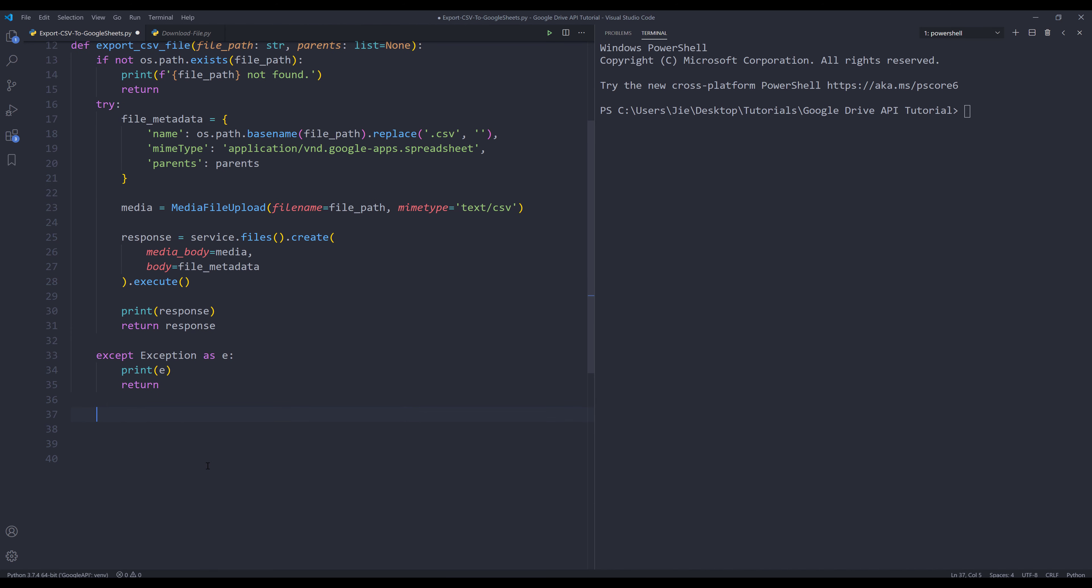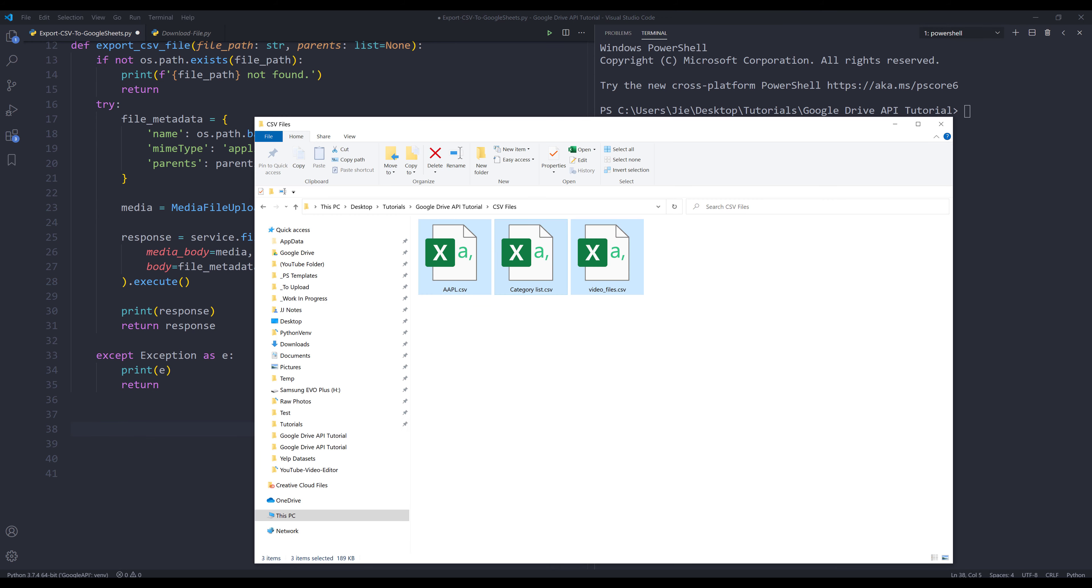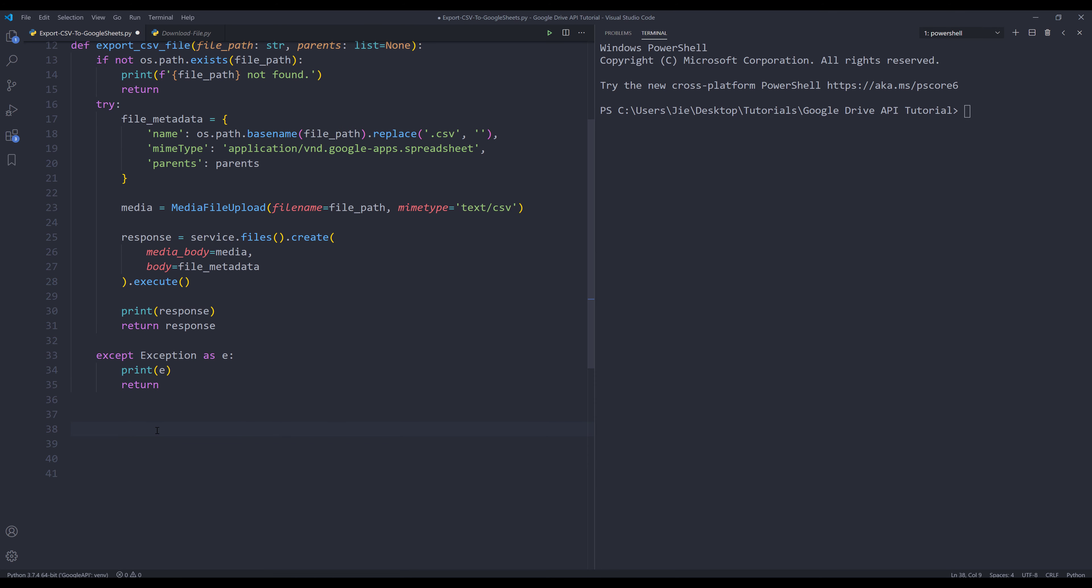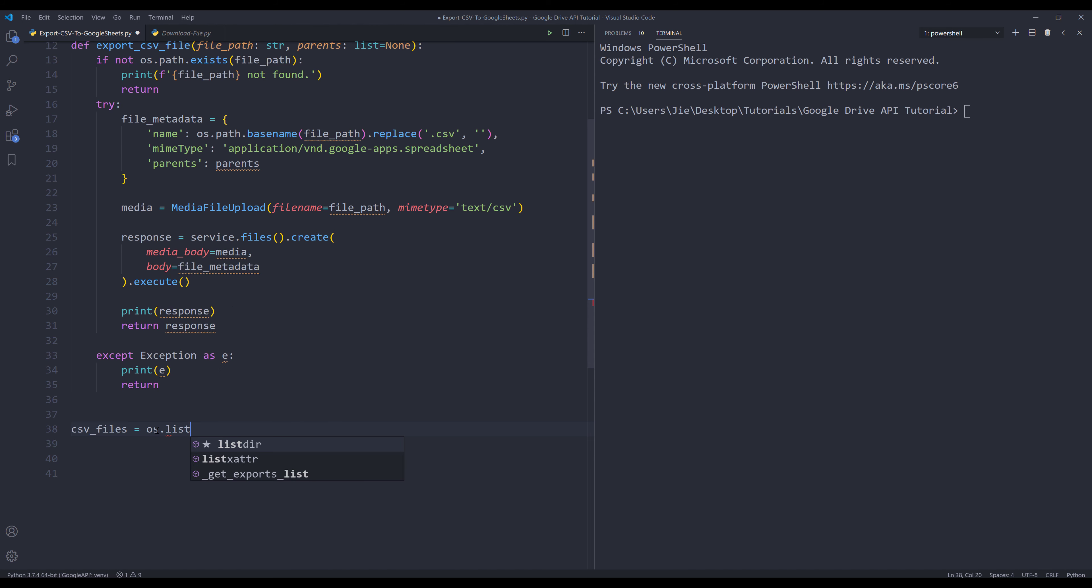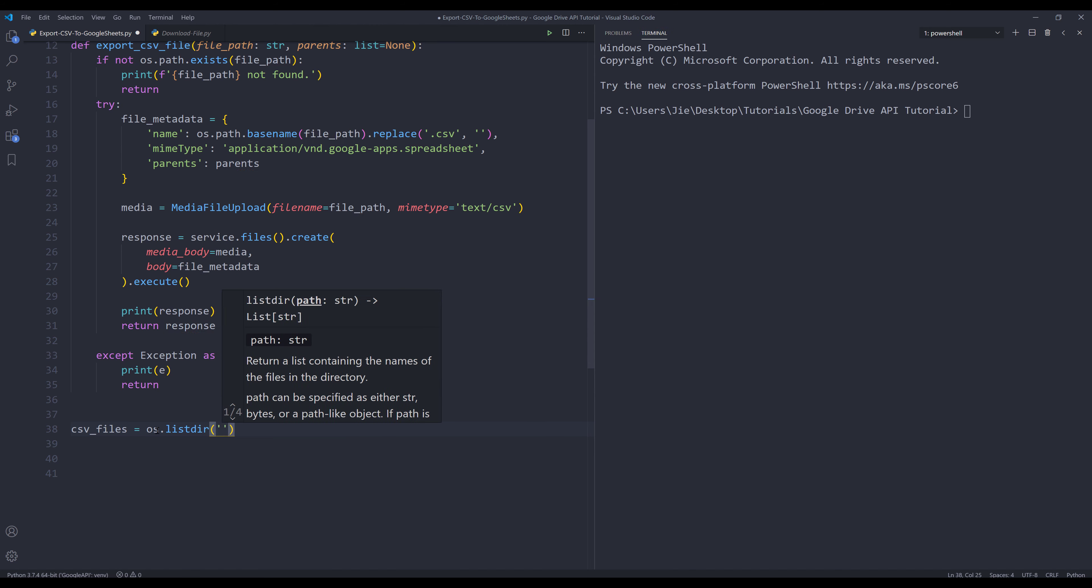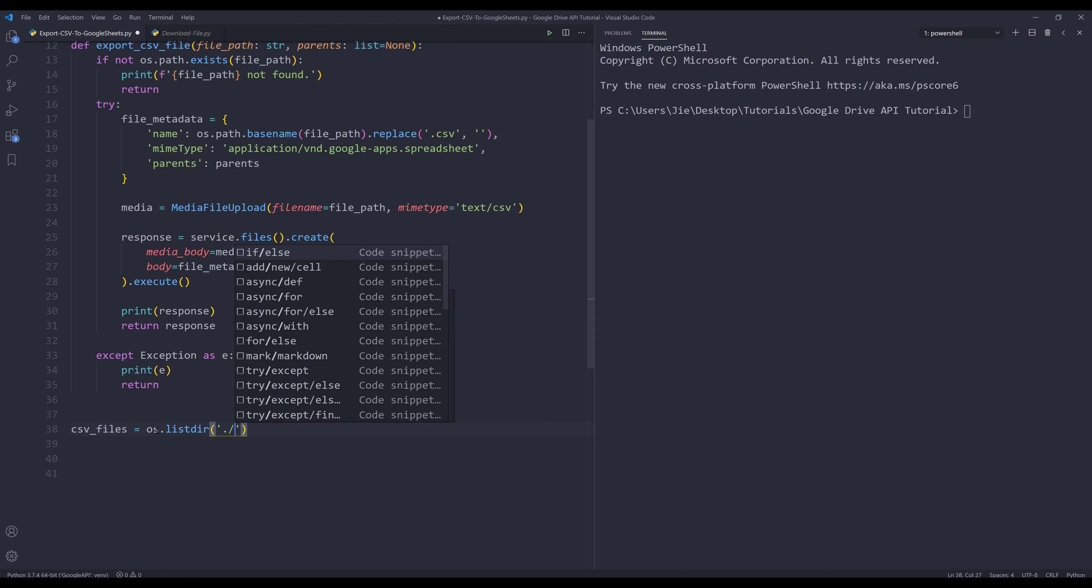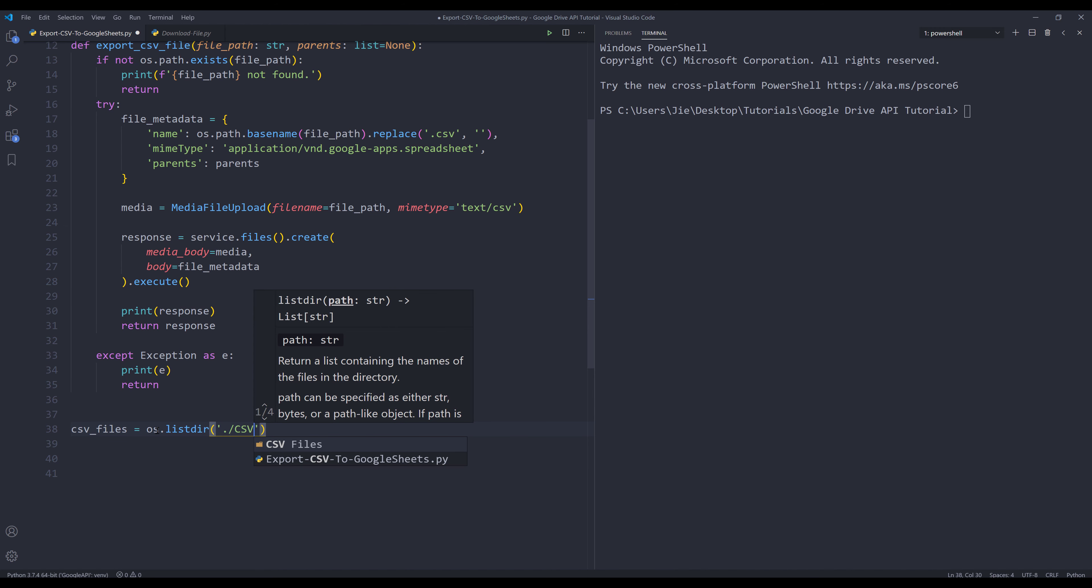Now to convert the CSV file to Google Sheets, I'm going to grab all the files in my CSV files folder. I'm going to create an object called CSV_files. I'm going to use the OS module listdir to provide the folder path where I want to list all the files.